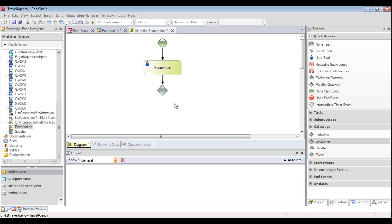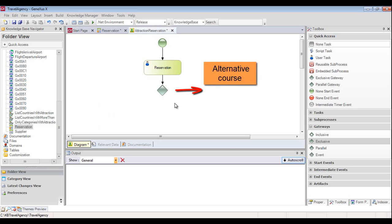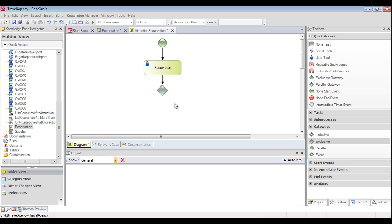This type of node evaluates a condition and, depending on the result, makes the flow go downwards — which would be the normal course — or to the right of the symbol, which would be the alternative course. In our example, we must define the gateway condition that makes the flow take the normal course or the alternative flow to add a client.